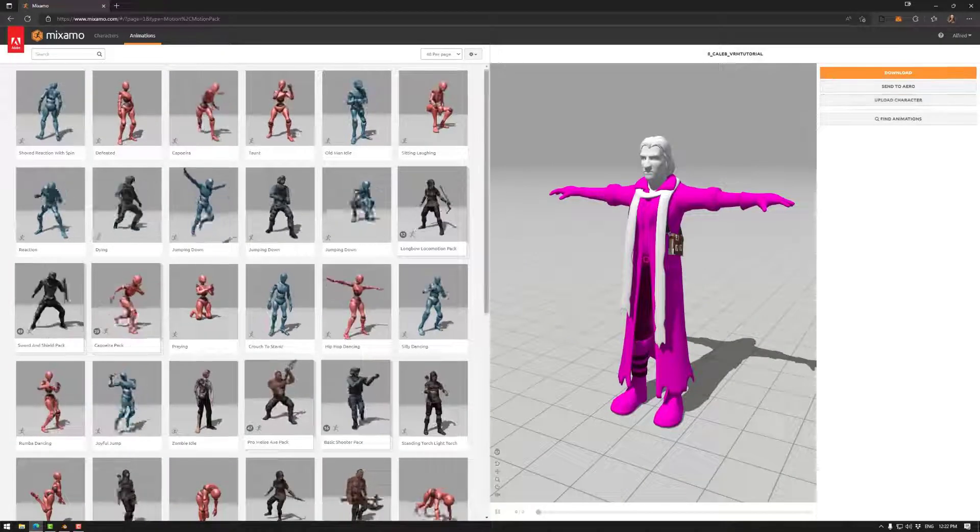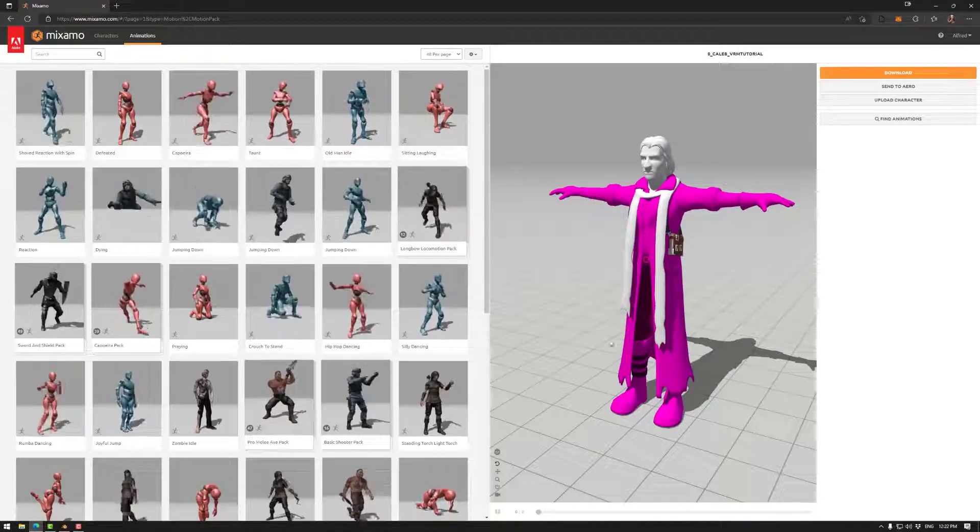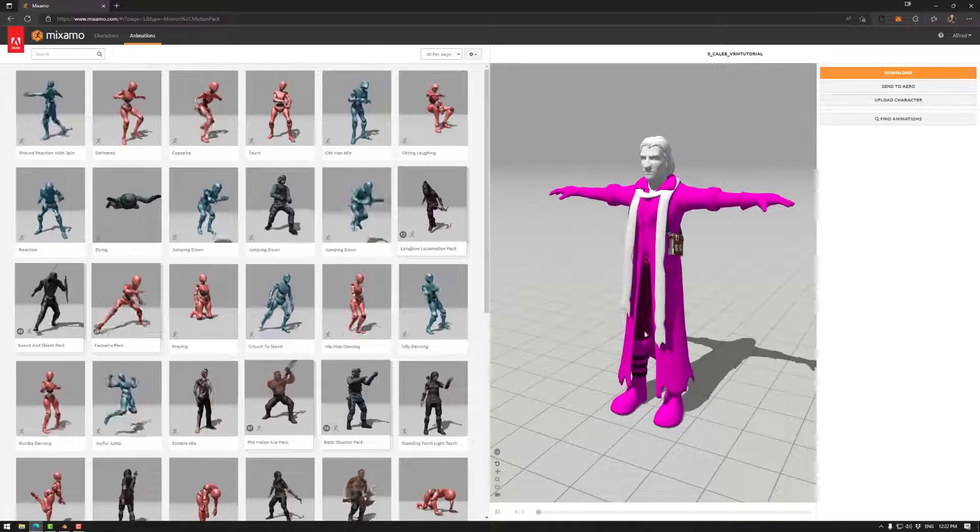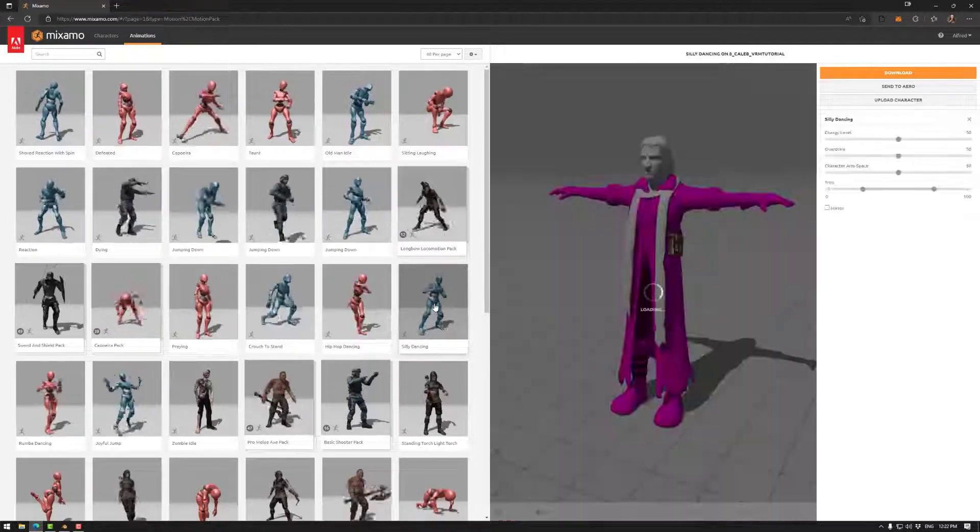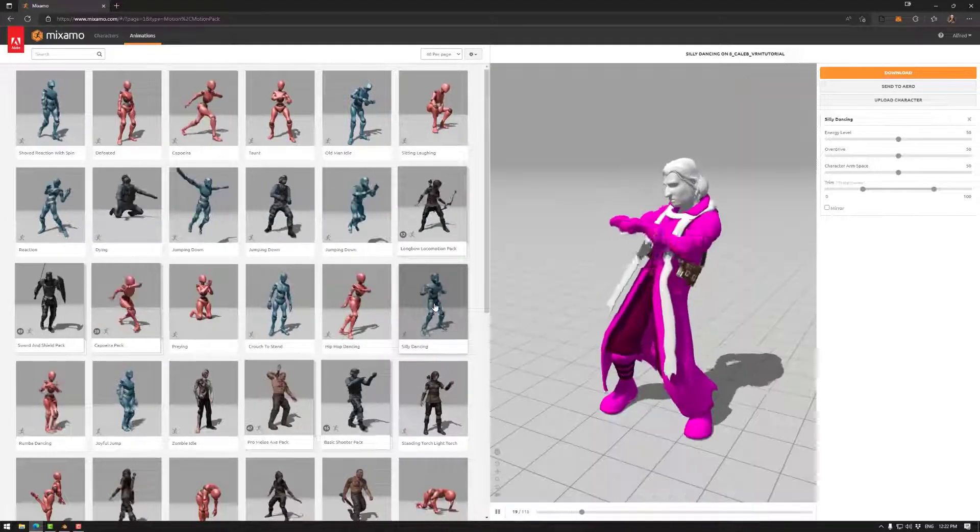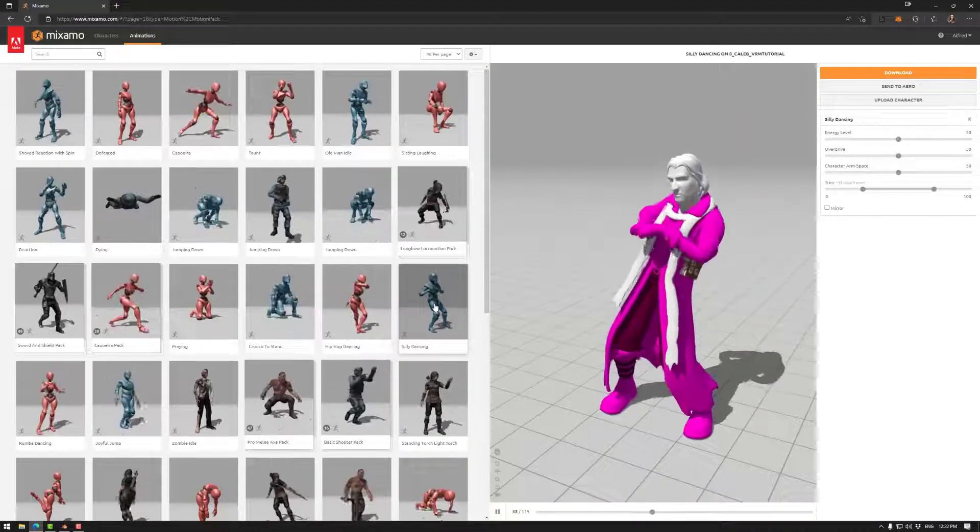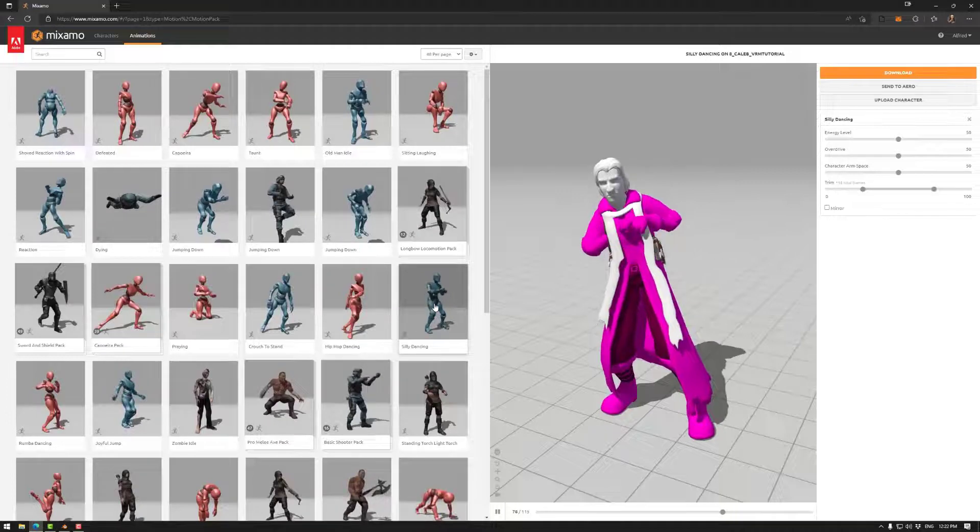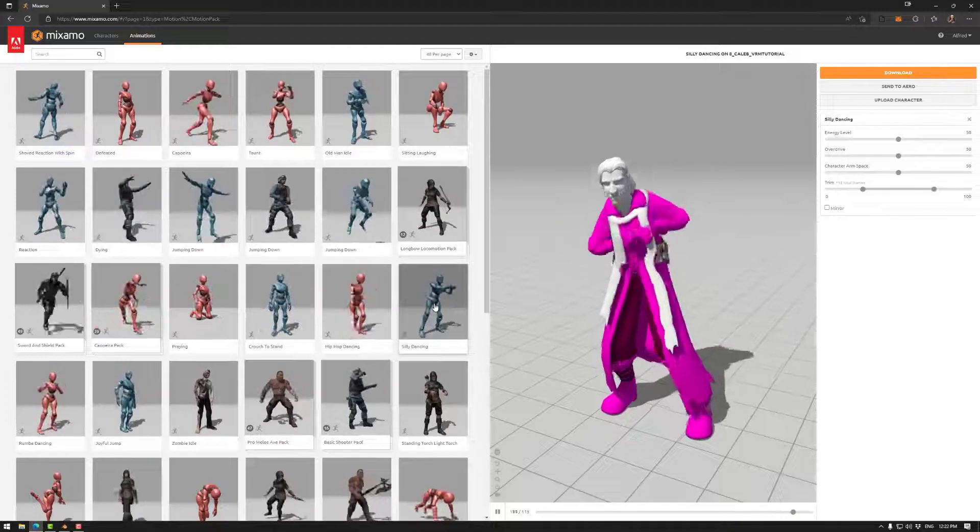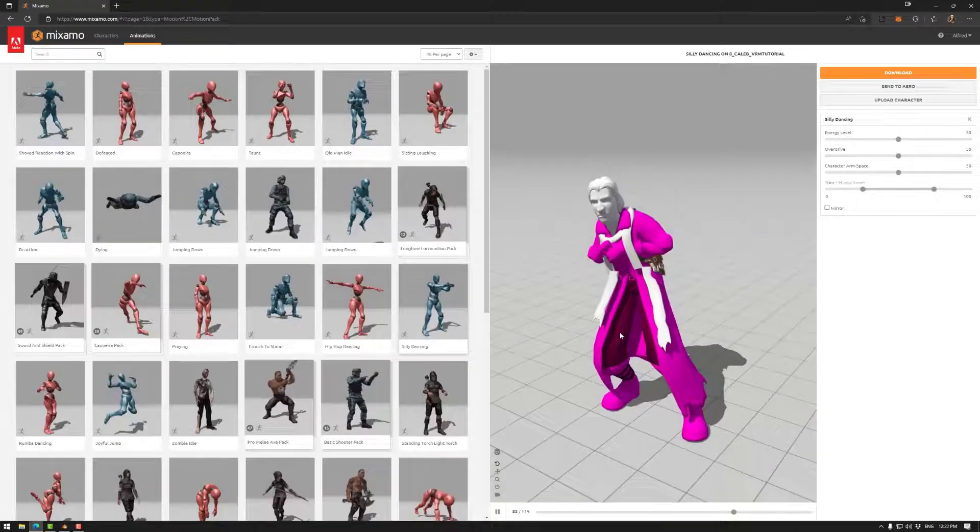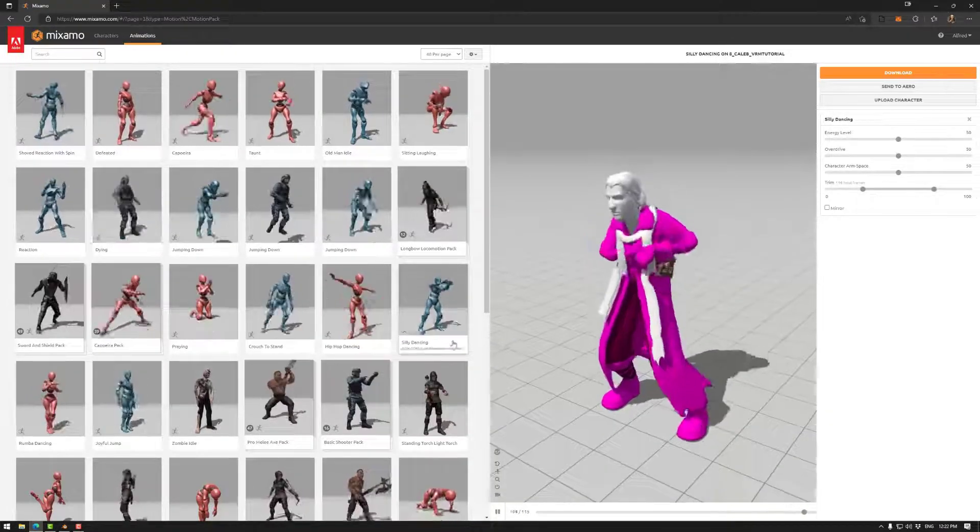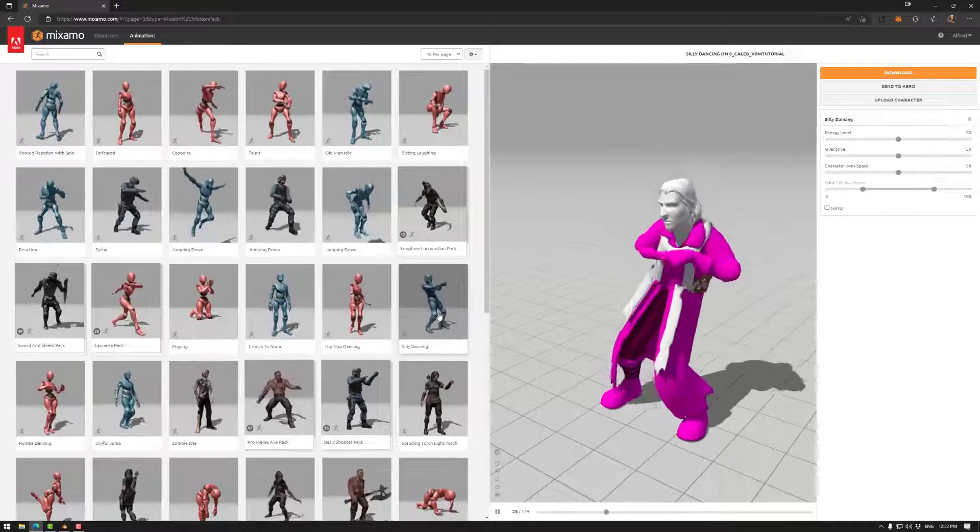Another thing you can do if you want to test how well your character is rigged, you can click on these animations and it will show you how well they work with your rigging. So this looks pretty good to me. So we can just do that.